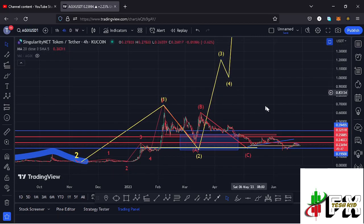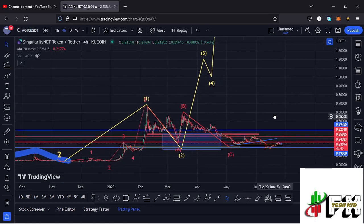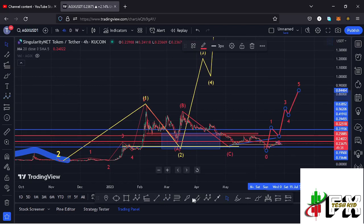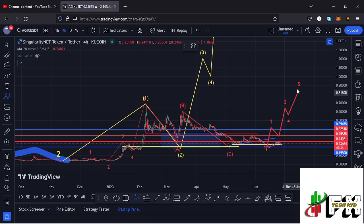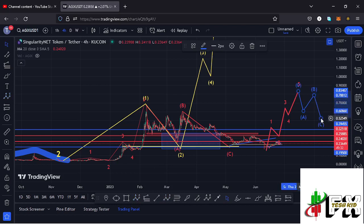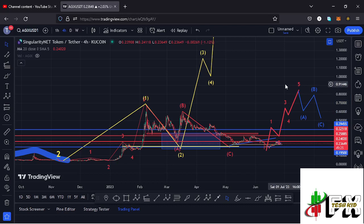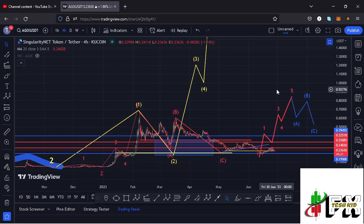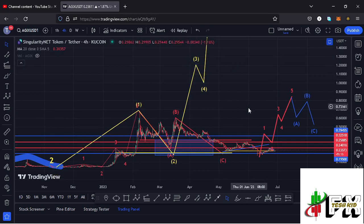There are high chances that the low for that second wave is now in and we are ready for a massive pump in the formation of Wave 3. To confirm that the low is in, we first need to see AGX give us a complete five-wave structure to the upside followed by an ABC corrective structure. Once we see such a movement, that is enough confirmation that the low is in and the start of an impulse to the upper side has begun, putting AGX above the $1.00 mark in the formation of that Wave 3.